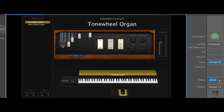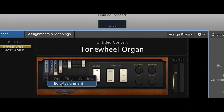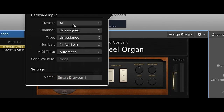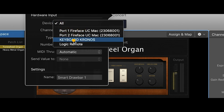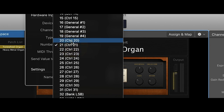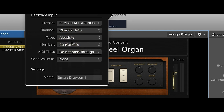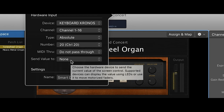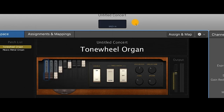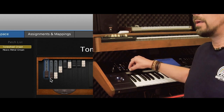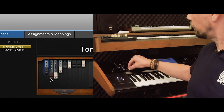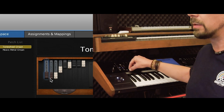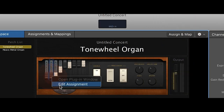We now go to this drawbar, right-click, the first drawbar, Edit Assignment. The device is our Kronos. The first number from the first slider — the MIDI control change number — was 20. We add it on every MIDI channel, absolute type. We do not pass the MIDI data through, and we don't send this value anywhere else. So let's see if this works. If I move the slider on the Kronos, the drawbar moves as well. We have to do this with every single drawbar.